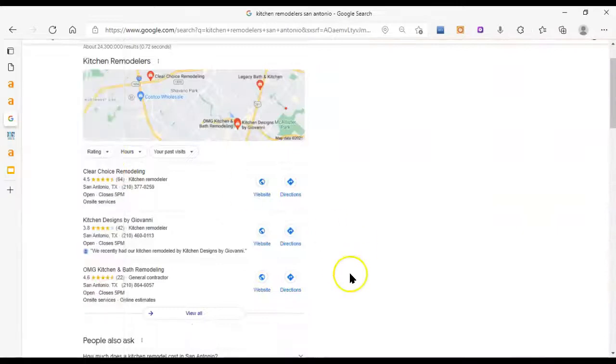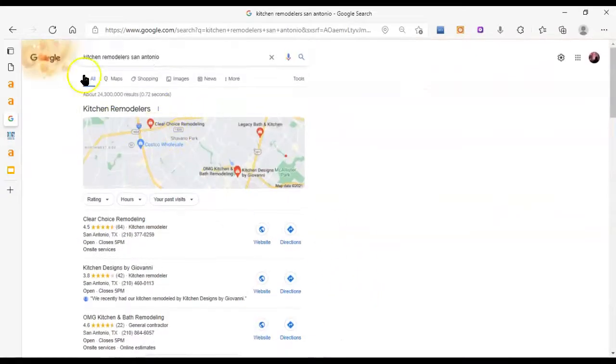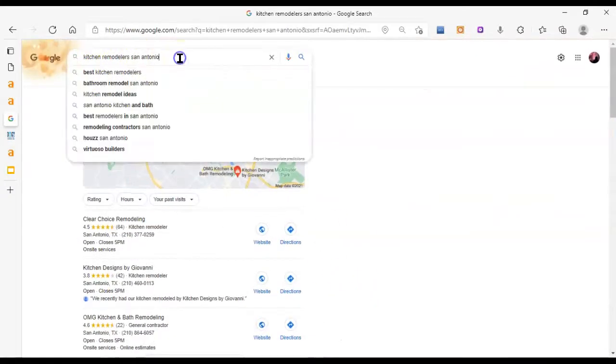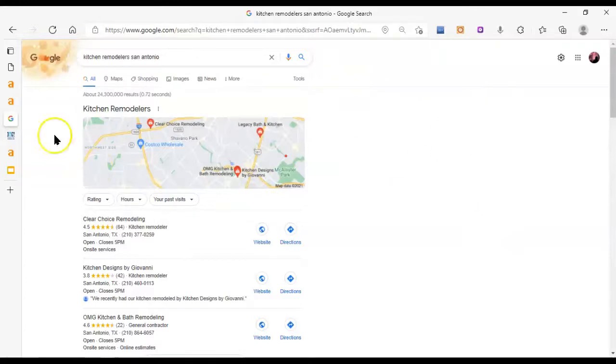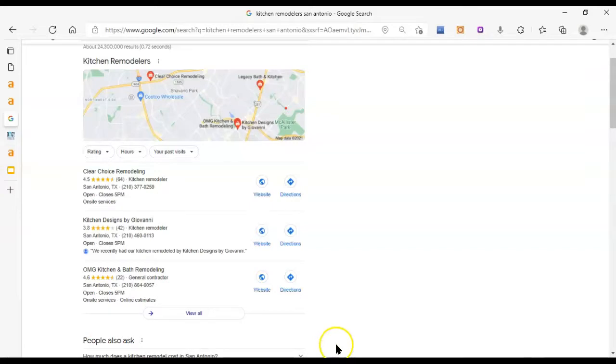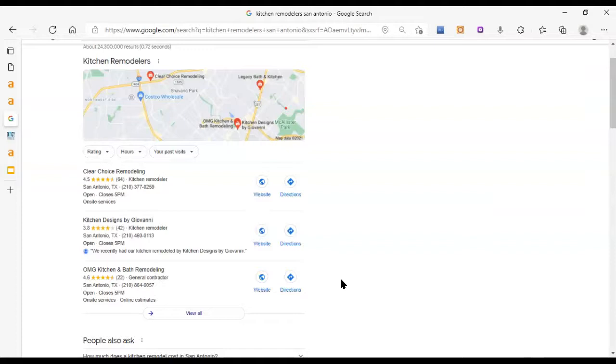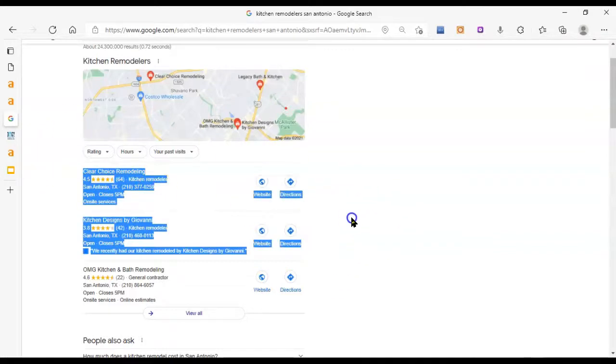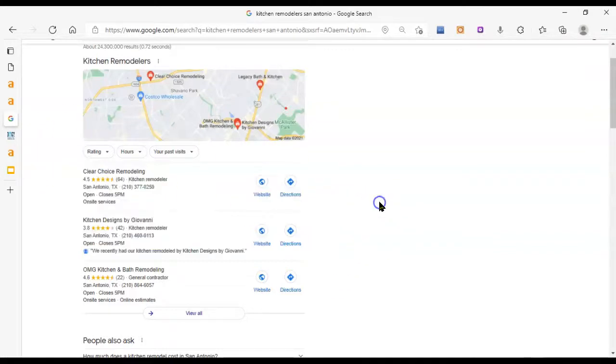Okay so if we put in Kitchen Remodelers San Antonio like those 900 people are doing each month, we get the map pack up here. So how you end up in the map pack is with citations. What you want to do is make sure that your name, address, and phone number, specifically those three, are spelled just right on your Google My Business page, which is your listing that's going to show up here if you get enough citations.